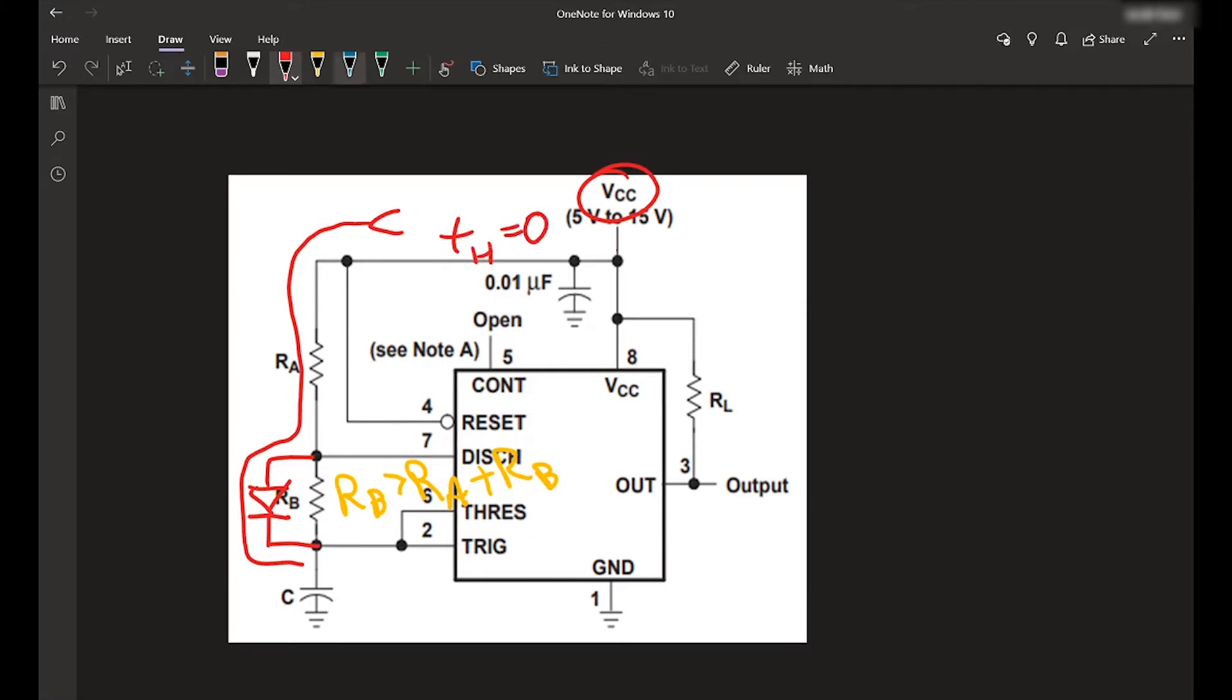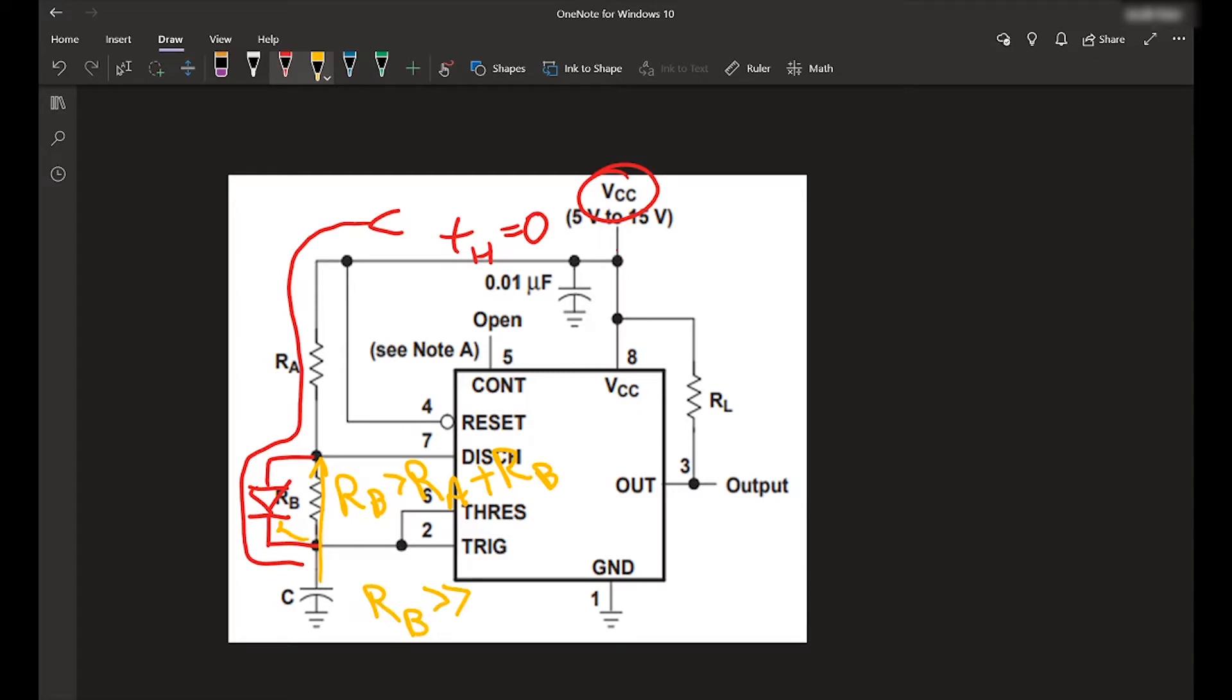But once it discharges, it has to go through RB because it can't go back around because of that diode. So if RB is very high, that means the discharge time through pin seven is going to be much longer than the charge time across RA.